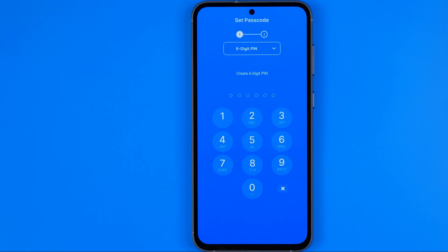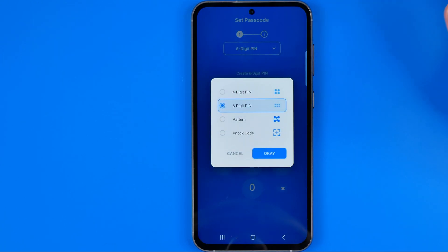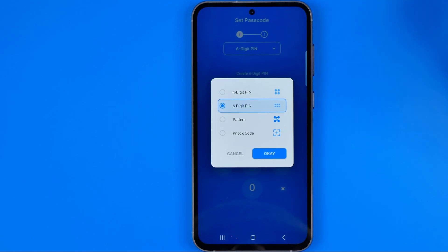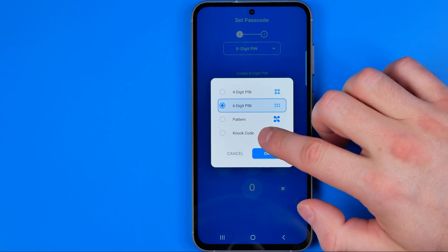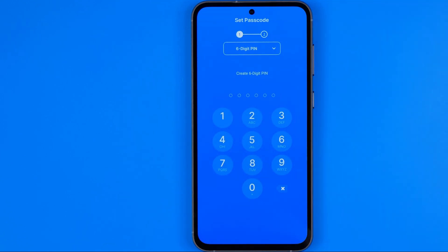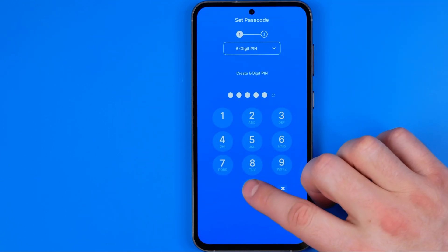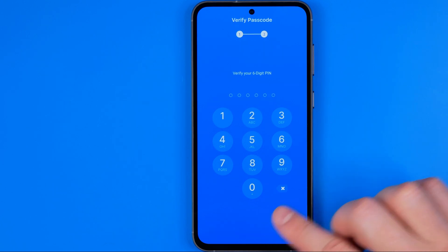On the first step we need to create a PIN to get access to the app. By default it allows us to create a six-digit PIN, however if we tap up here we'll be able to switch it to a four-digit PIN, pattern, or knock code. I'm going to keep it as a six-digit PIN and just enter six zeros.